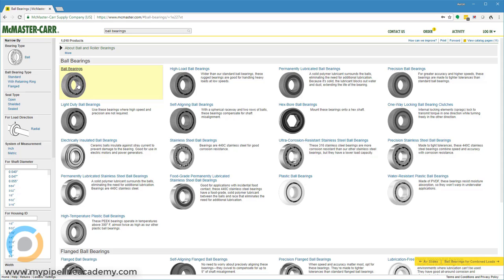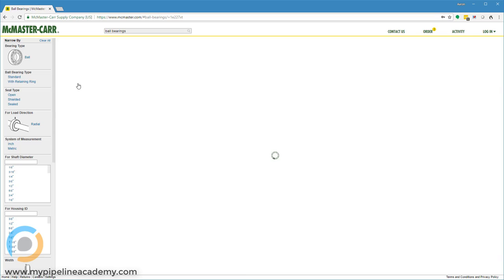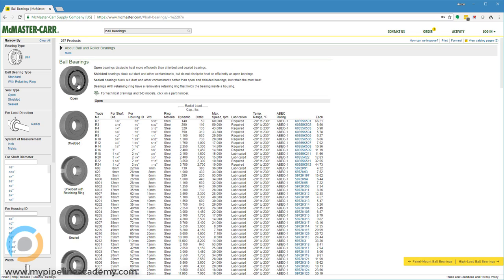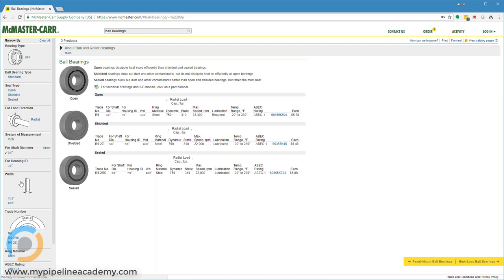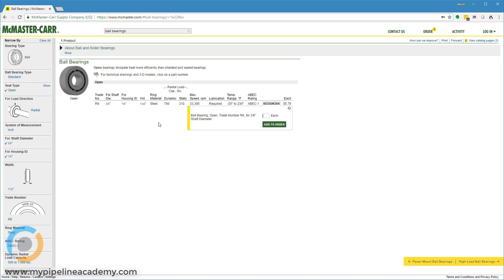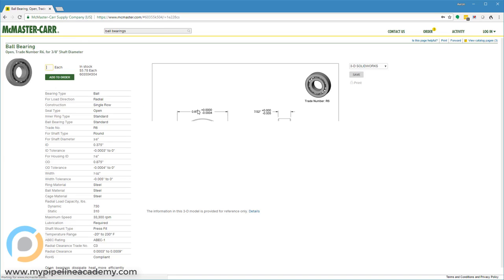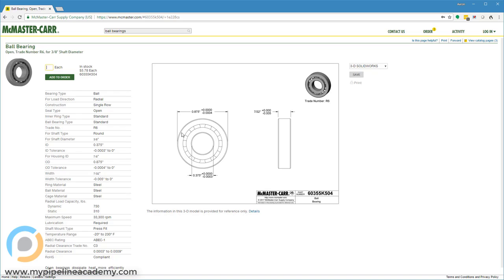Let's take a look at some of these. We'll say shaft diameter three-eighths of an inch and for housing ID seven-eighths of an inch. Let's take a look at the drawing. We have an OD of seven-eighths of an inch plus zero minus four ten-thousandths of an inch. That's a pretty tight tolerance.